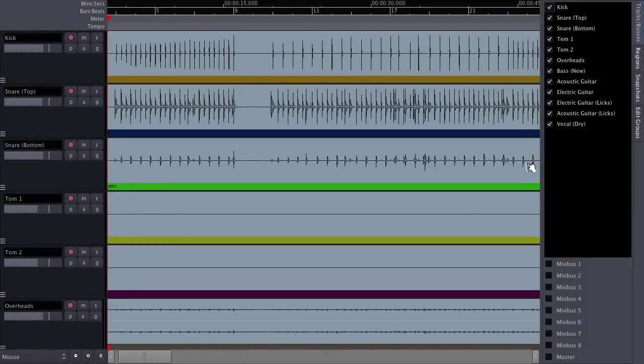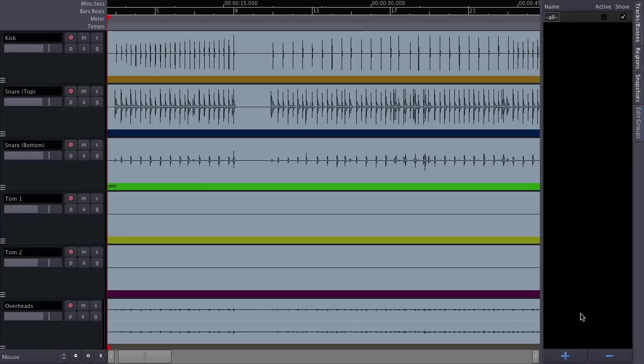Here's how we go about setting everything up. Click on the edit group tab to the right of the edit window, and click on the plus icon to add a new edit group. I'm going to use this one for my drums.